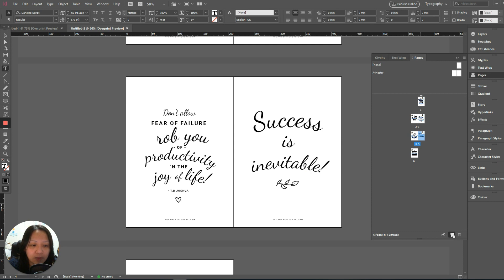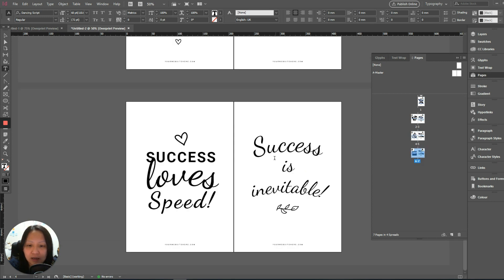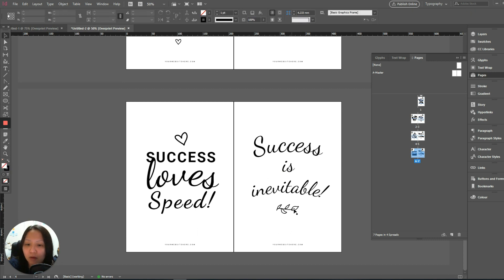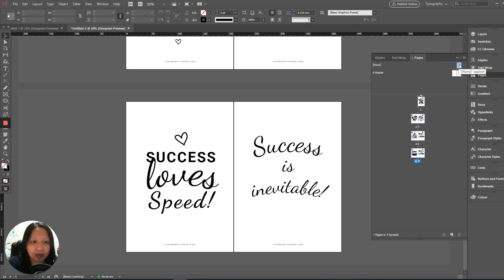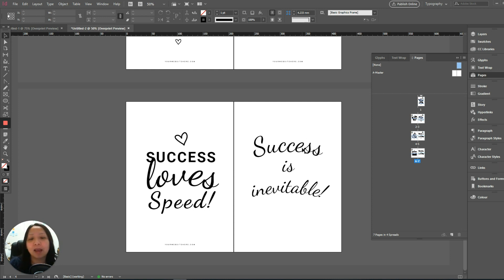Put it right down here. We'll remove this leaf because we don't really need it, and this website URL is already in the master pages so I don't want it here. I'll apply the none page onto this page — all I have to do is click and drag it — and go to number seven because the 'success is inevitable' quote is on page seven.